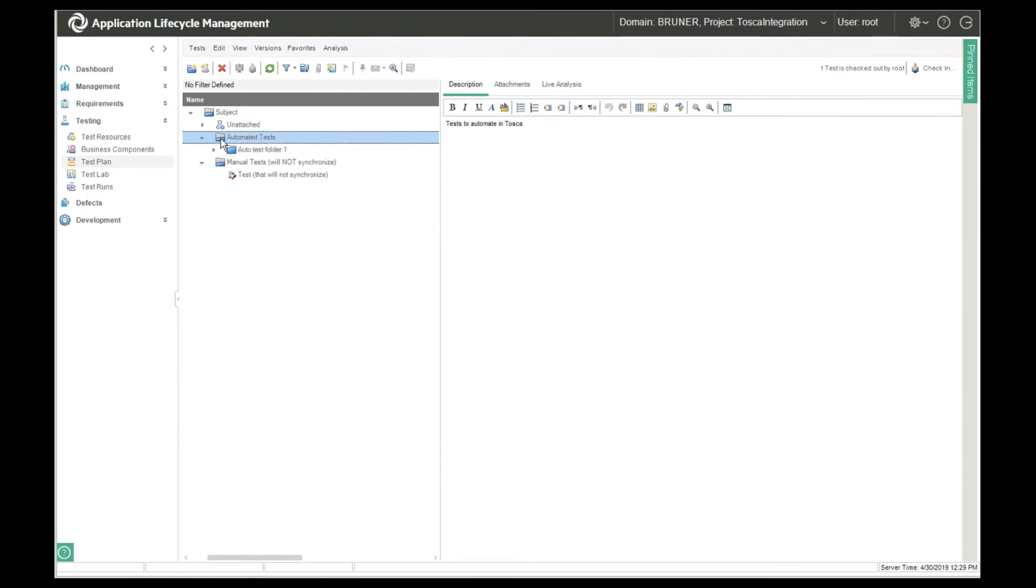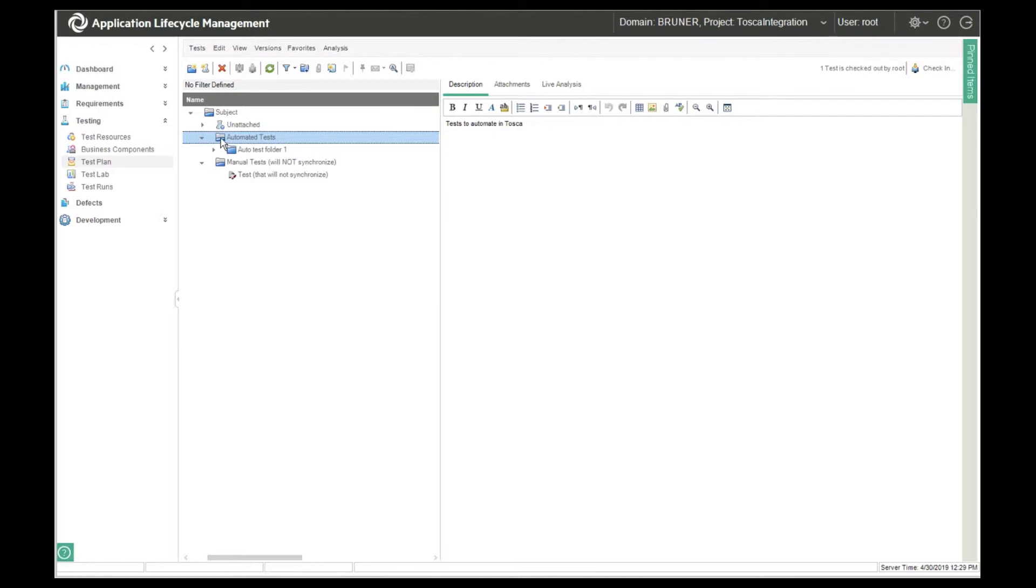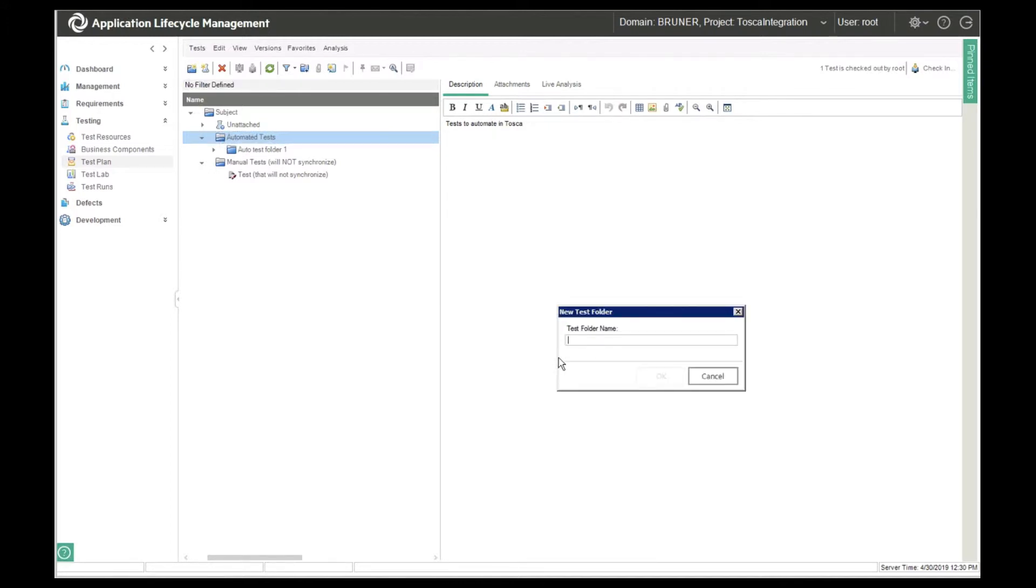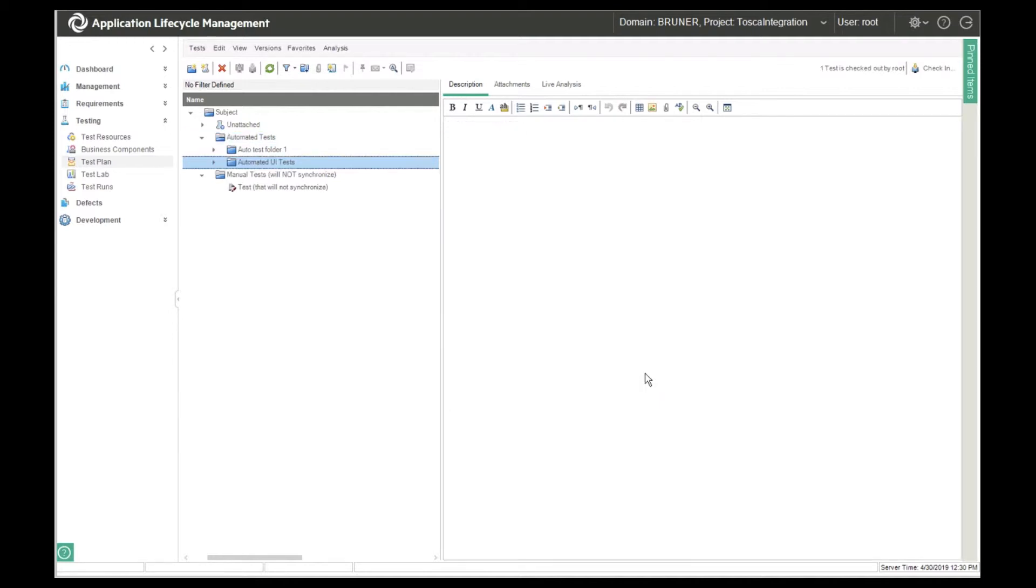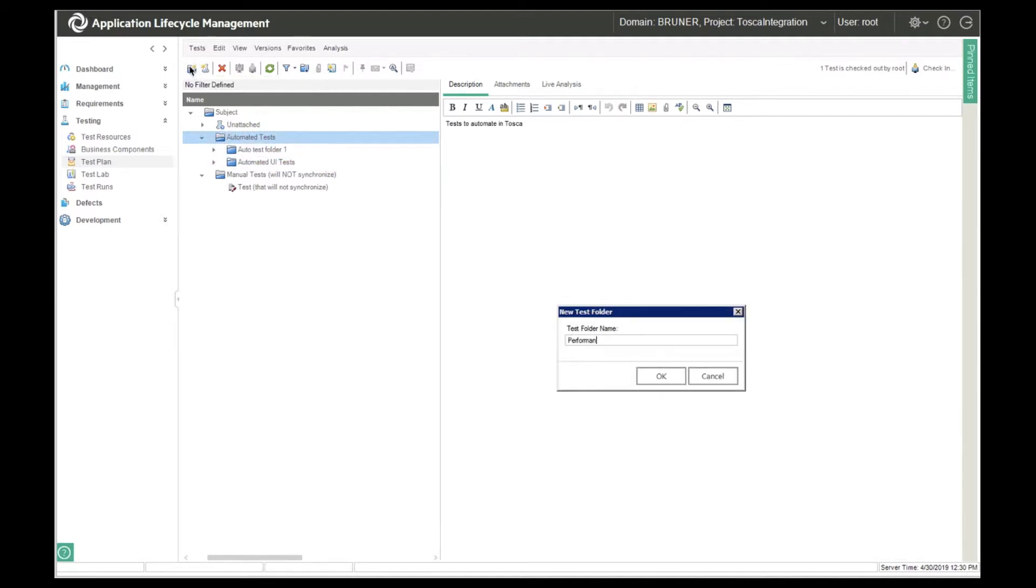Starting in ALM, we have a test engineer creating tests. She's creating some automated tests and some manual tests. She'll want the automated tests to flow to Tosca, so she's putting them in a separate folder. Only the test folders and tests located in the automated tests folder will synchronize to Tosca. She creates two folders under automated tests: one is automated UI tests and the other one is performance tests.